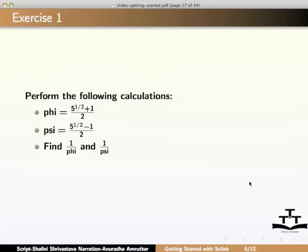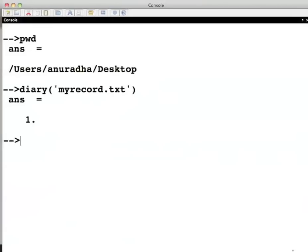Now let us see how Scilab handles complex numbers. The imaginary unit i is defined in Scilab as %i. For example,